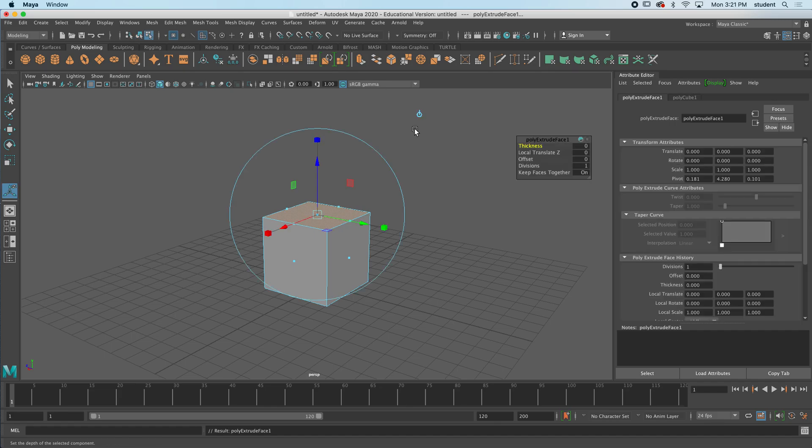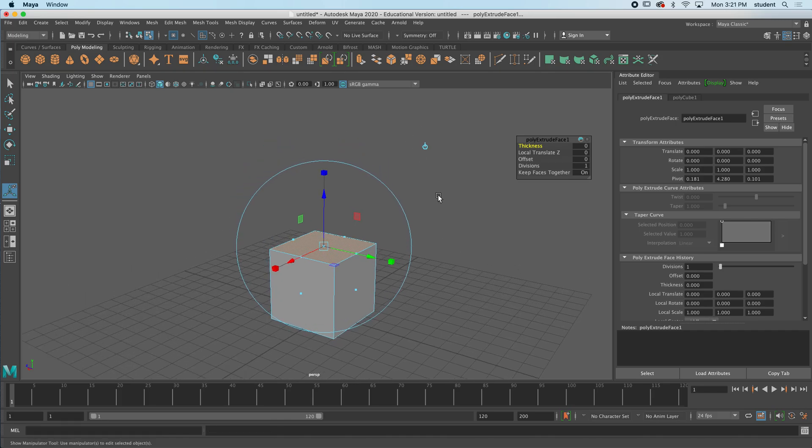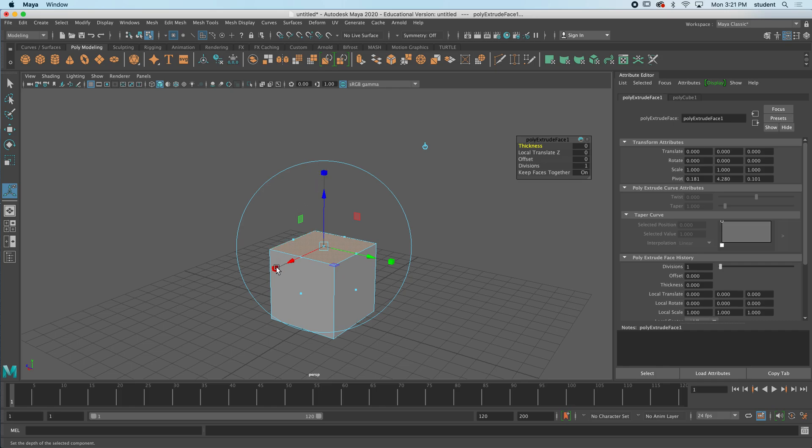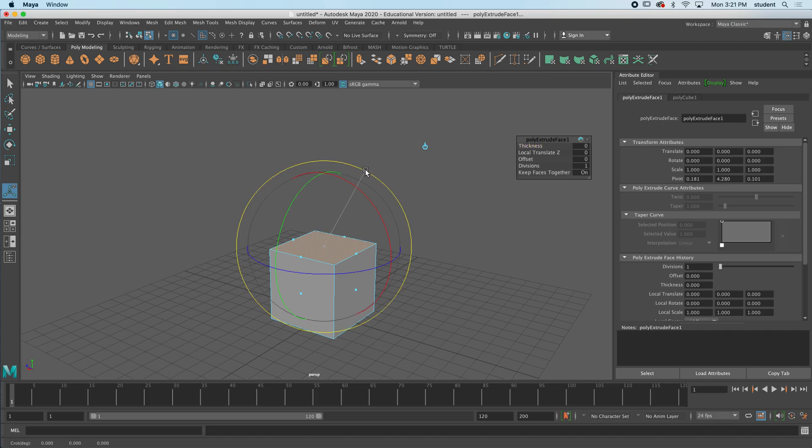When I press extrude, my gizmo changes into kind of a strange gizmo. It has all of the gizmos in one. It has the arrows for moving, it has the little boxes here, the cubes for scaling and resizing, and it also has this wheel that goes around here, the circle, which if I click will turn into the rotating gizmo.